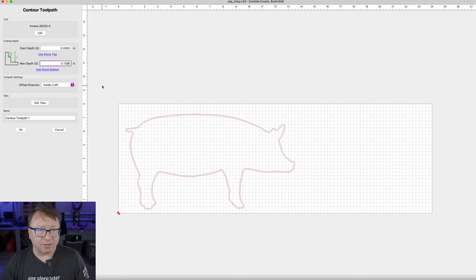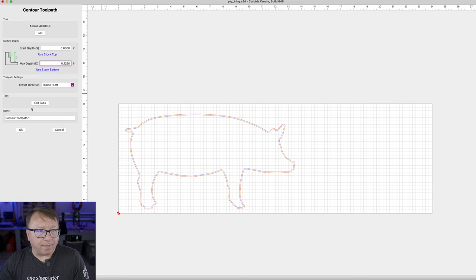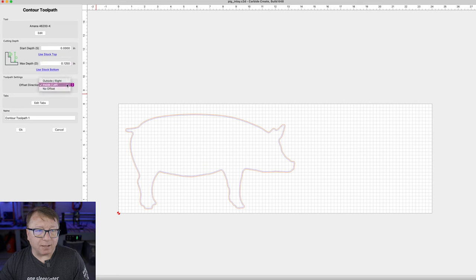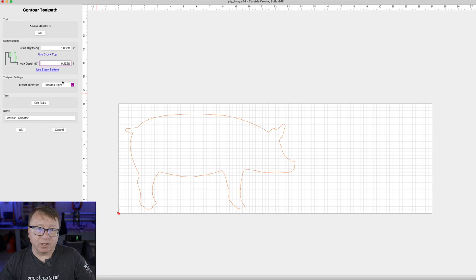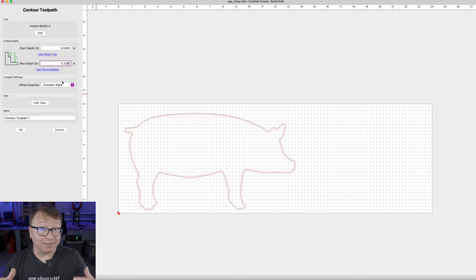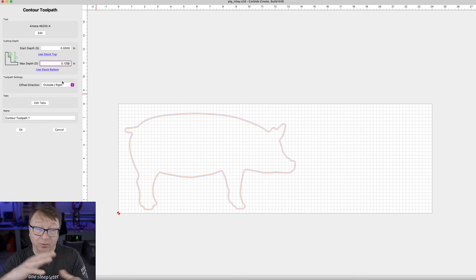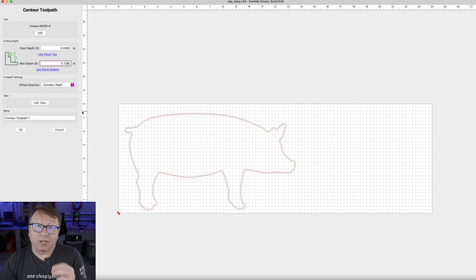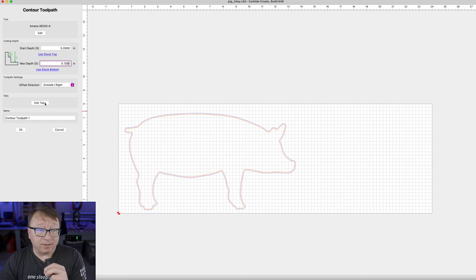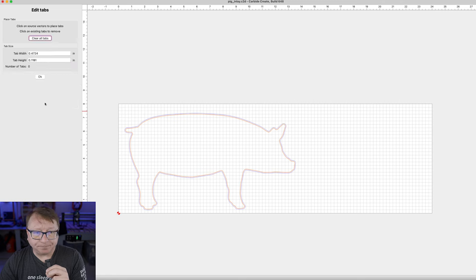We are going to set that at 0.125, and then we want to say we want to cut on the outside. Because we set it to the outside, it is going to preserve the sizes of those curves so we can perfectly match what we are doing. And just like Easel, we do have the ability to put in some tabs.